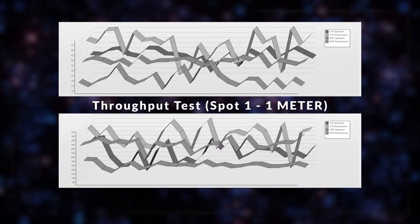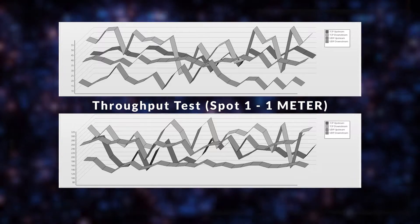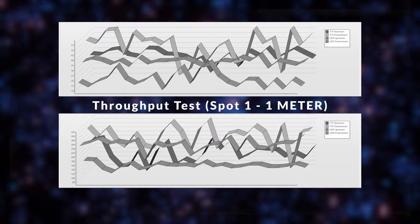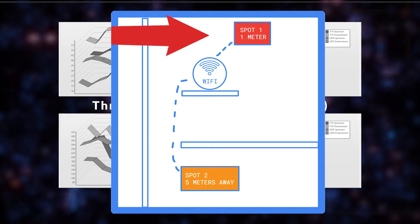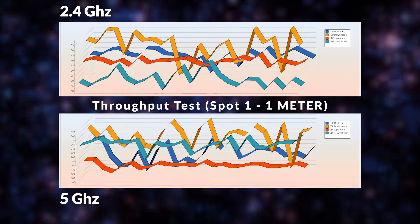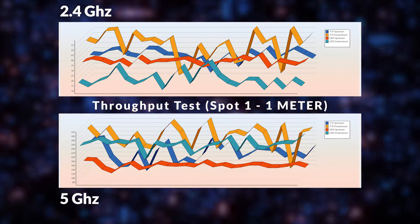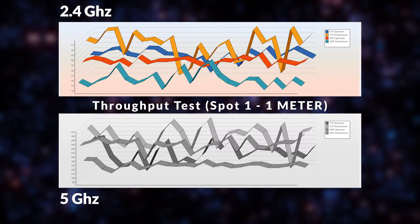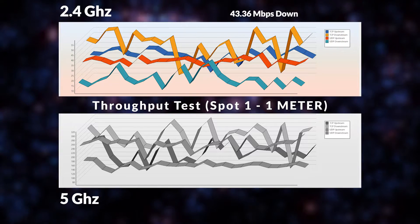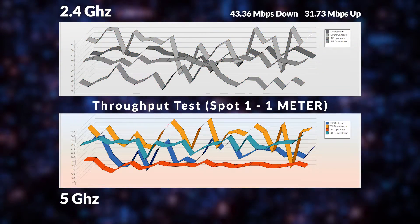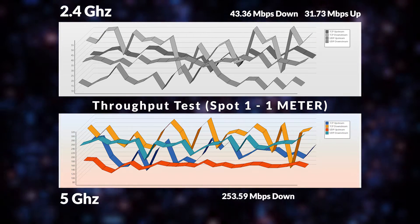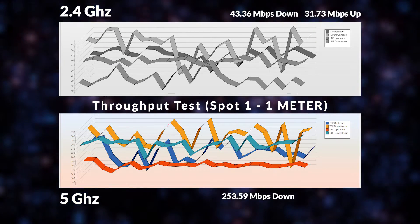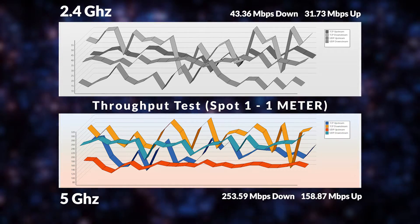These are the test results for the throughput test that I've conducted while I am on the spot number one which is one meter away from my router connected via the 2.4 GHz and also at the 5 GHz Wi-Fi. For the 2.4 GHz the average speed for the download is around 43.36 Mbps while the upload speed is around 31.73 Mbps. While for the 5 GHz the average download speed is around 253.59 Mbps while the upload speed is around 158.87 Mbps.